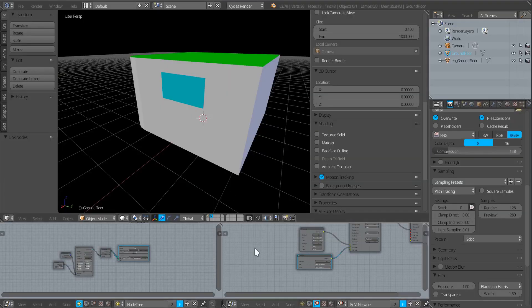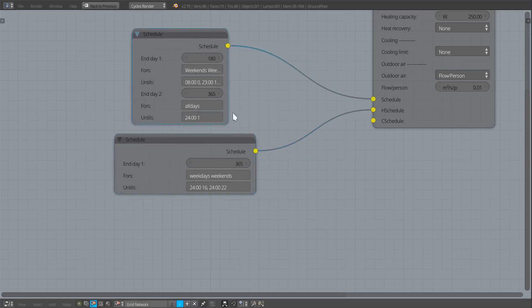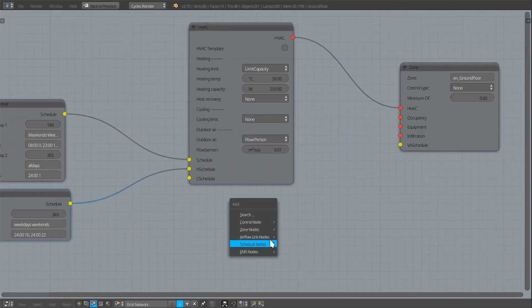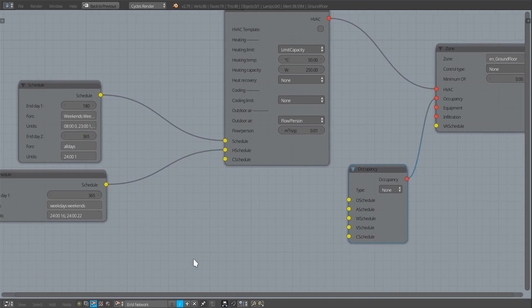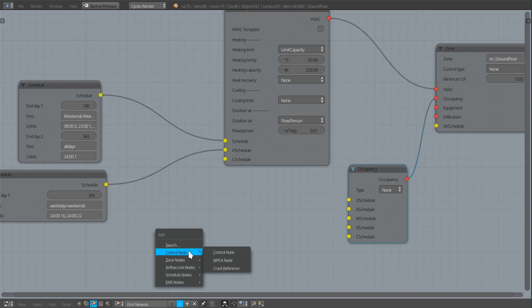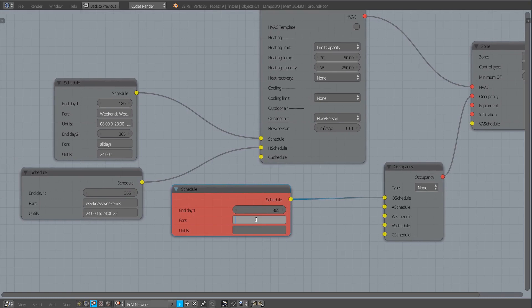We also have occupancy, so I'll add an occupancy node. I can add a schedule to that — the kind of schedule is a 1/0 or proportional schedule. For all days from day 1 to day 365: between midnight and 08:00 everyone is there (1); between 08:00 and 19:00 no one is there (0); and between 19:00 and midnight everyone is there again (1).